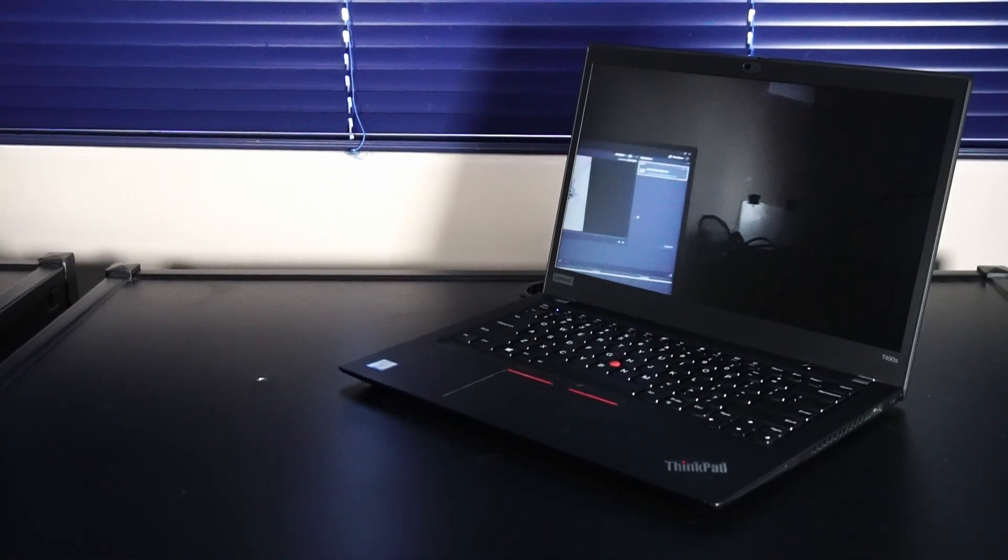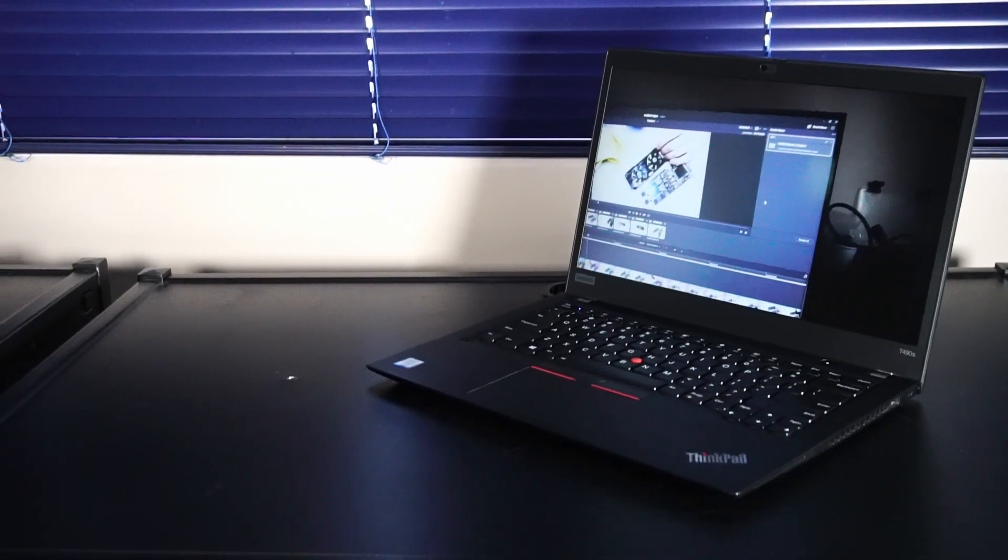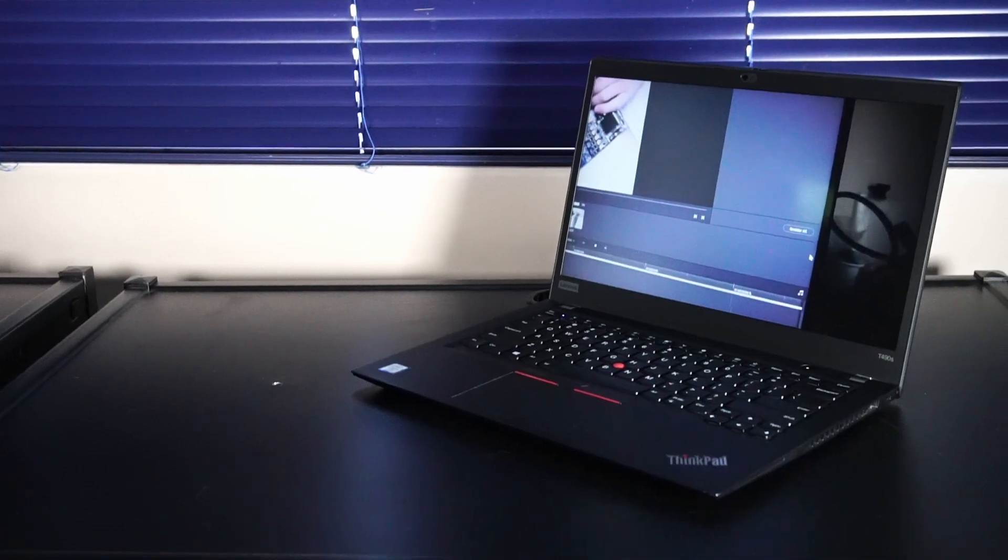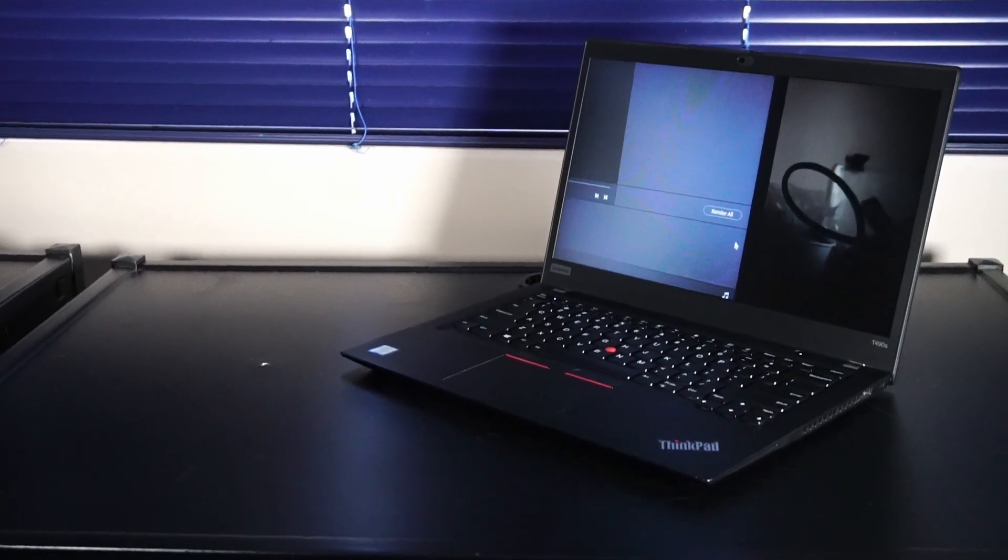I'll just pause for a moment here and list out the hardware specs for this particular t490s that I have in my possession today.